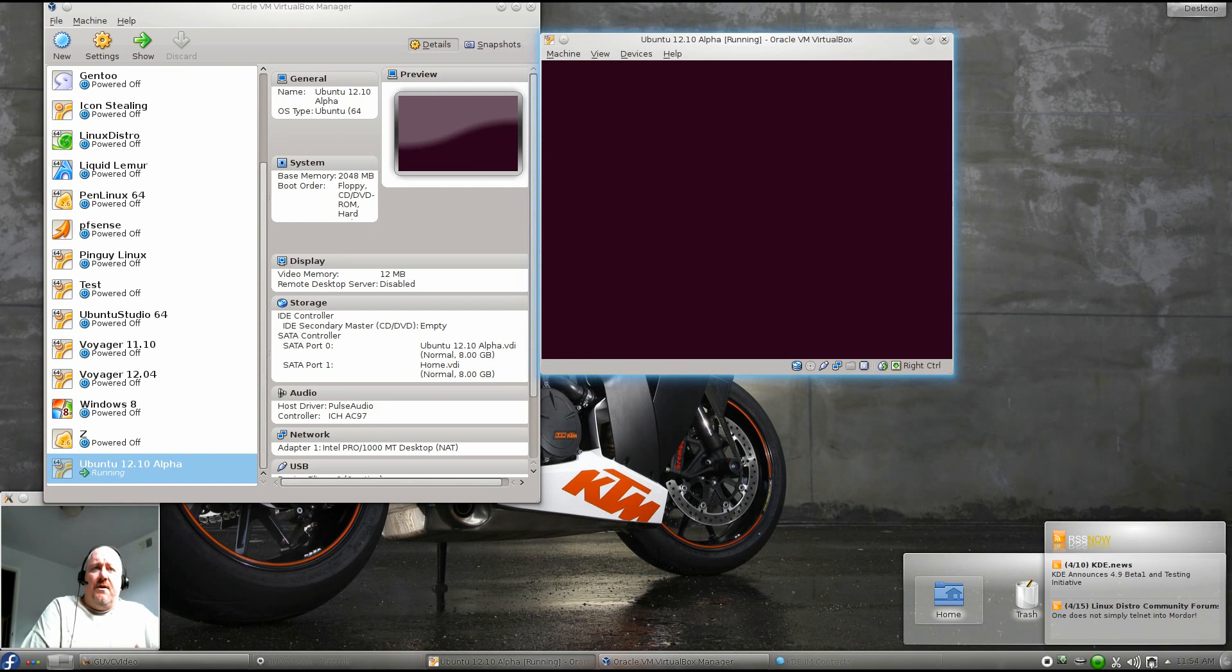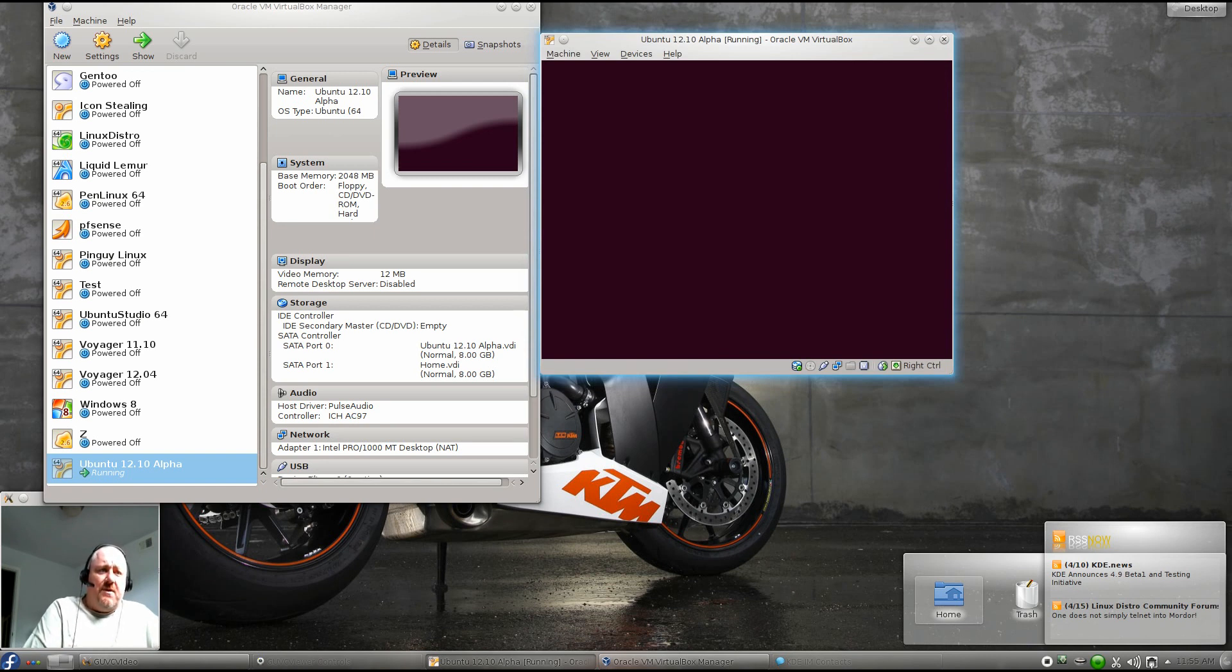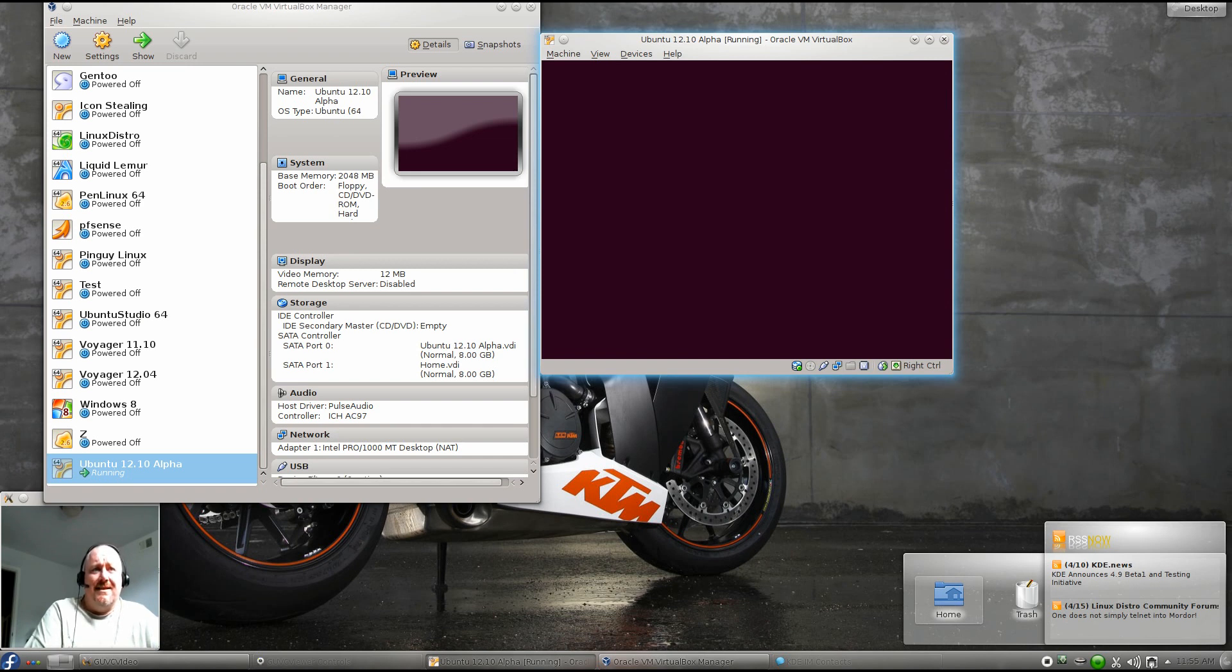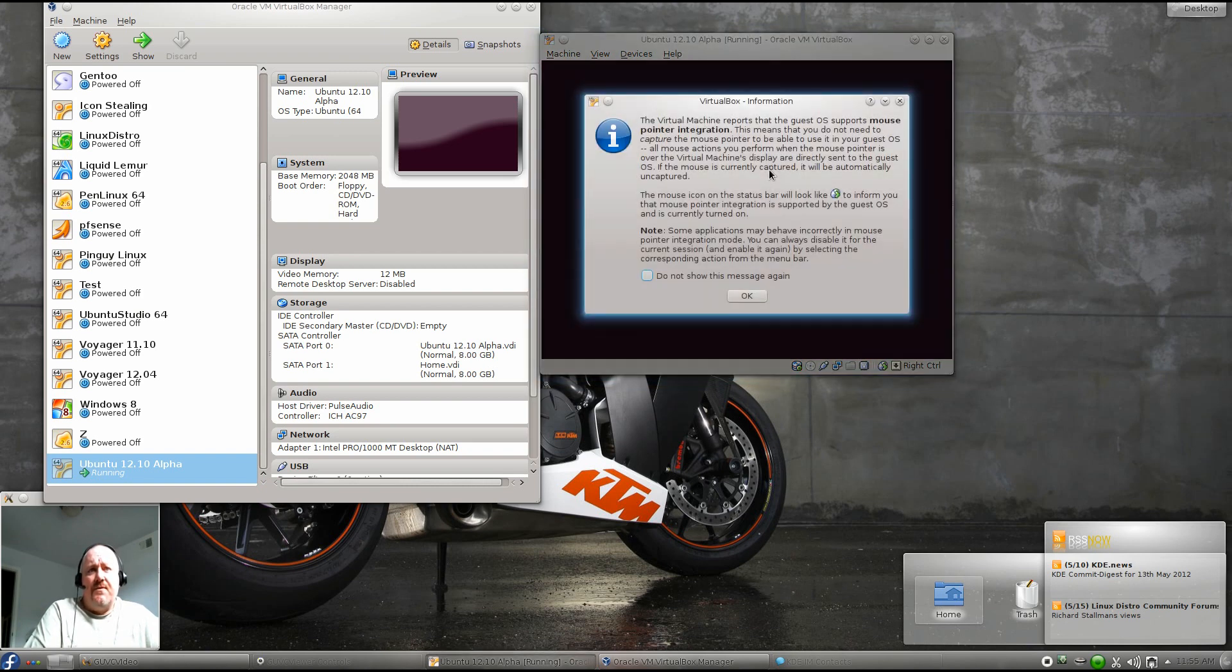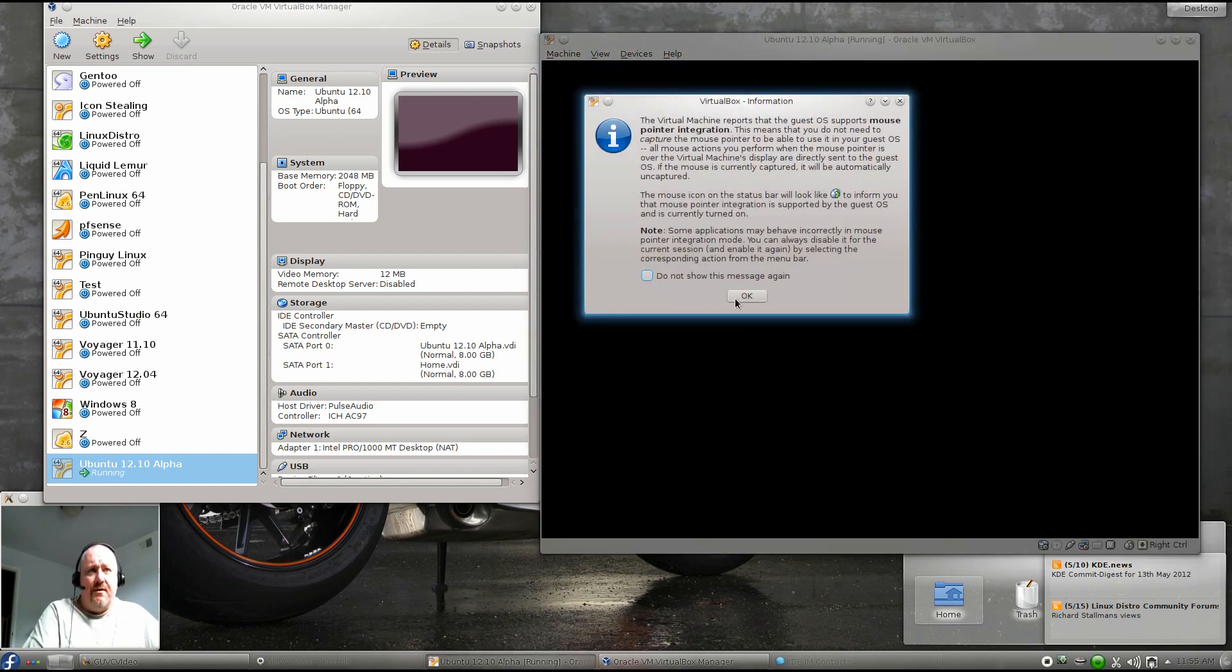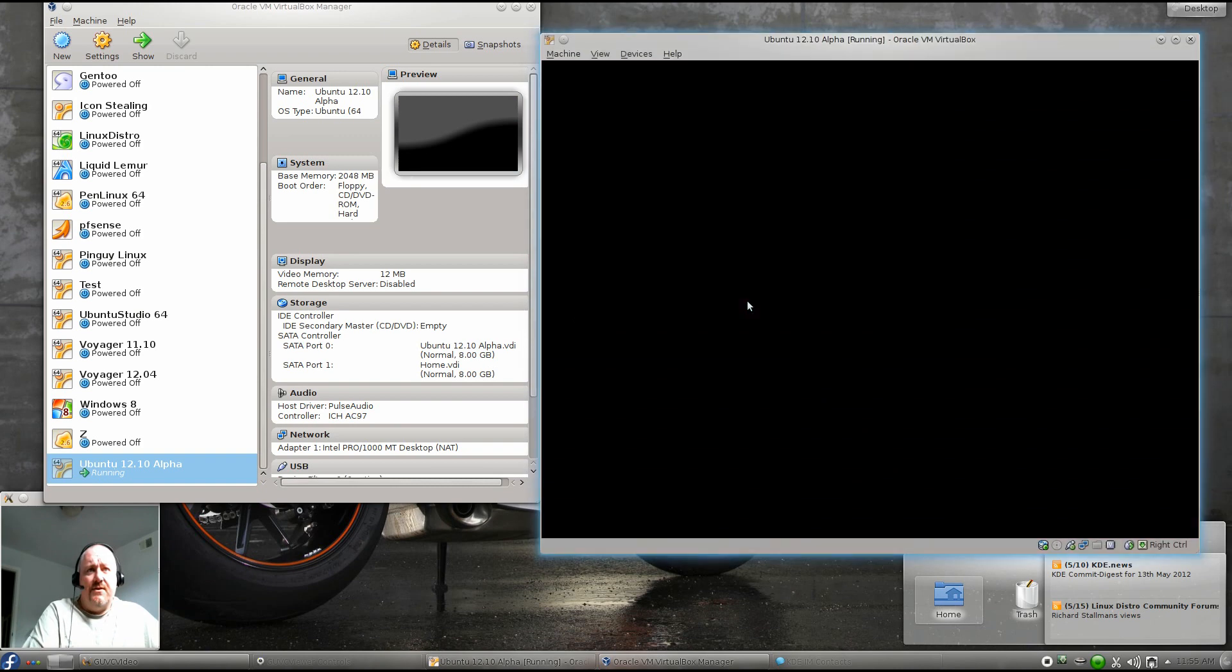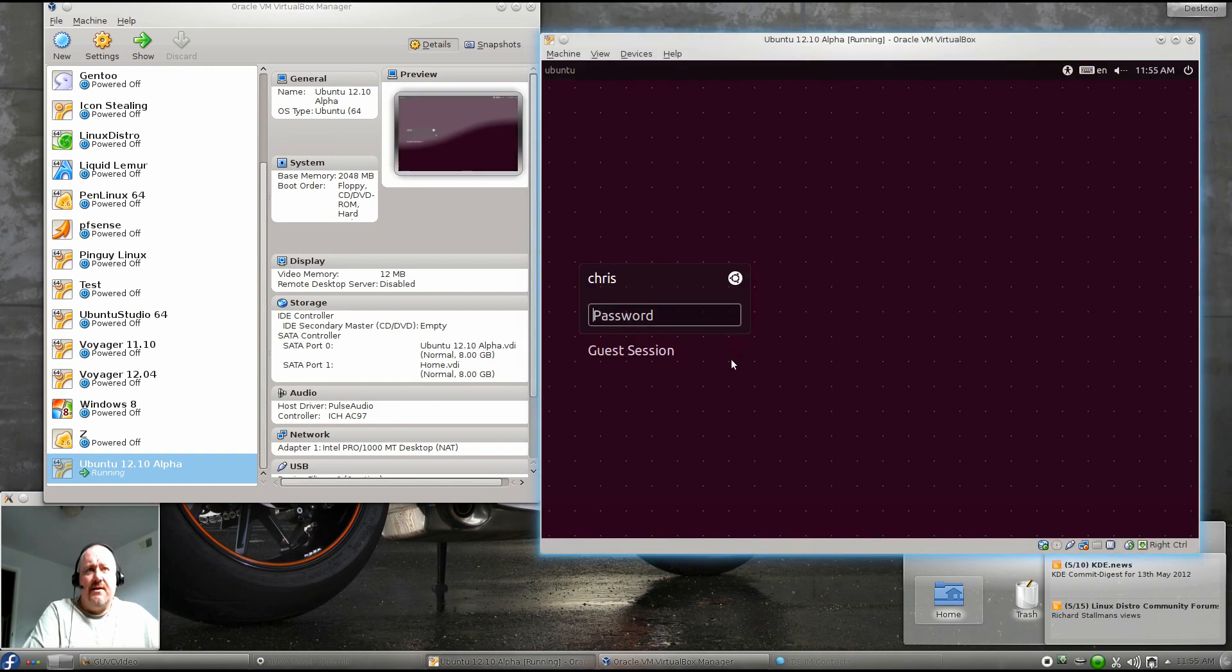Once again, the Linux Man Cave is brought to you by the Linux Distro Community. Make sure that you do stop by our website at www.linuxdistrocommunity.com. If you're on IRC, you can come to the FreeNode network and join our IRC channel at Linux Distro Community.